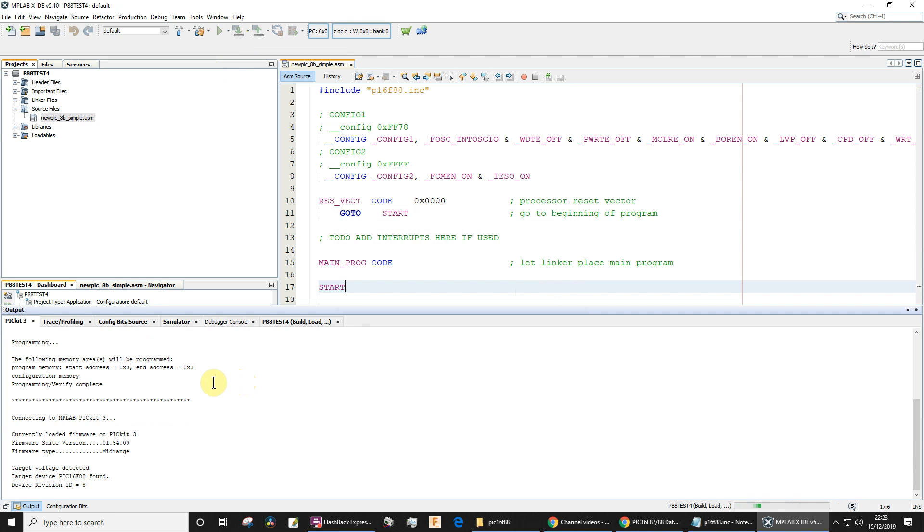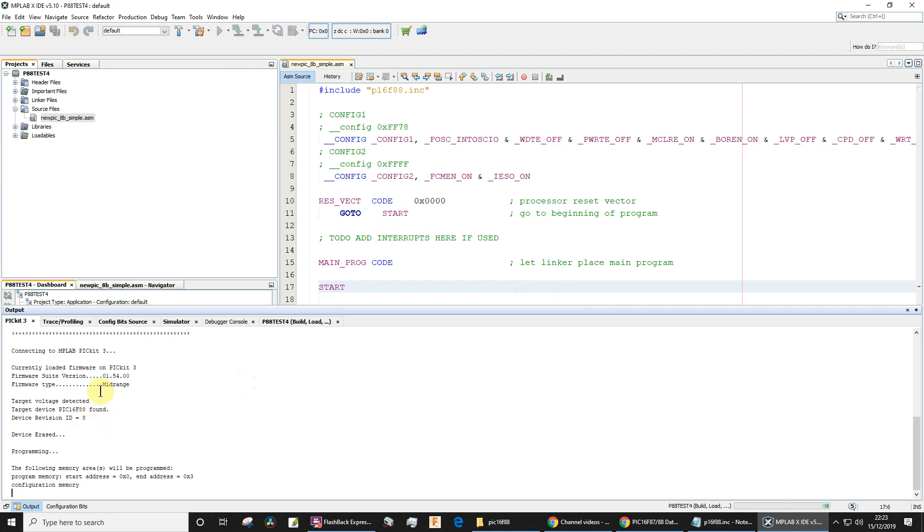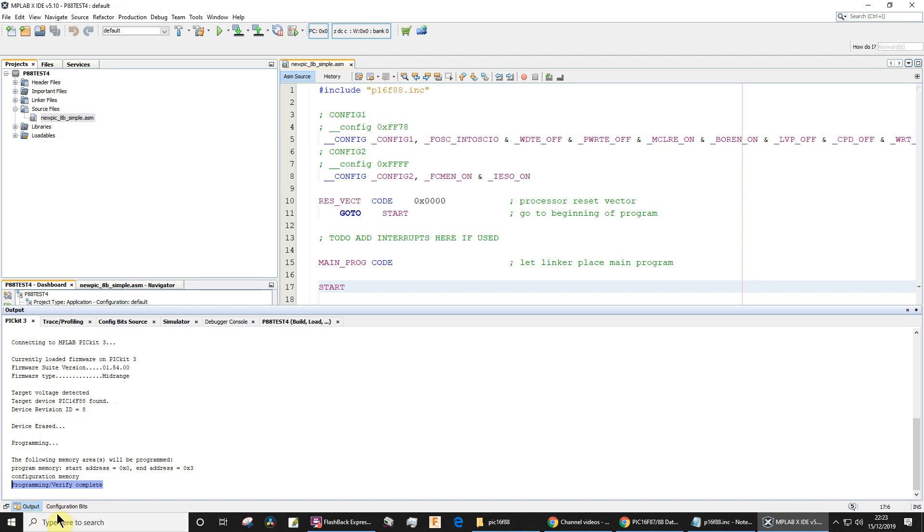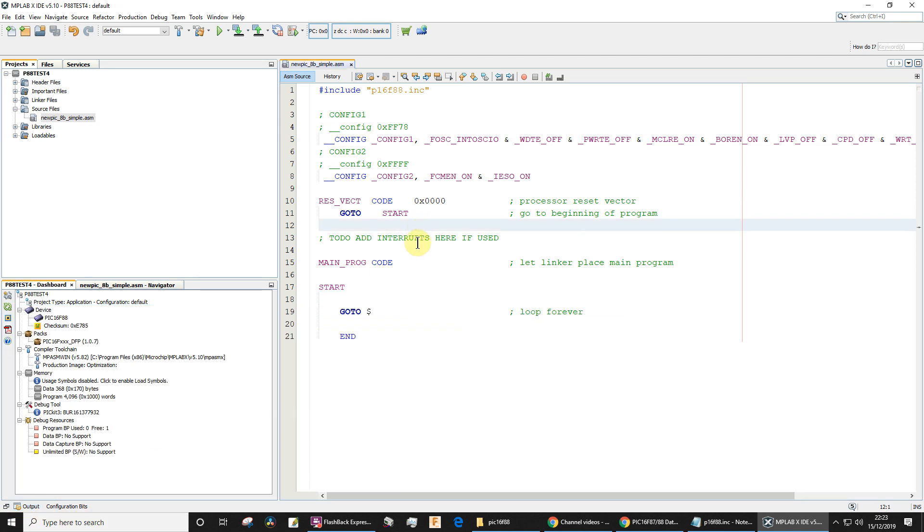And you'll see it's connecting to the PICkit, it's detecting target voltages, it's erased the PIC microcontroller, it's programming the PIC microcontroller, and perfect—it's programmed it, and it's verified as complete. Okay, so although my program doesn't actually do anything, or doesn't do anything useful at the moment, I have been successful in programming my PIC microcontroller.